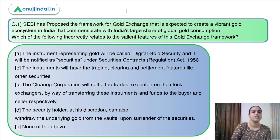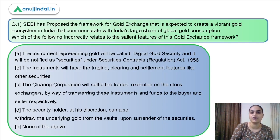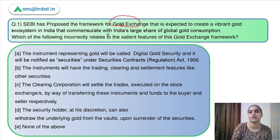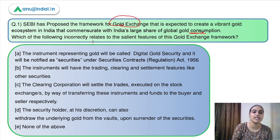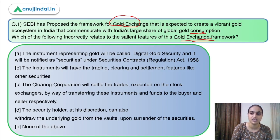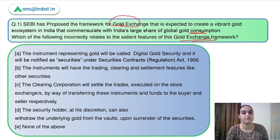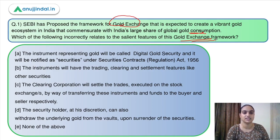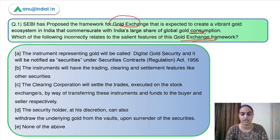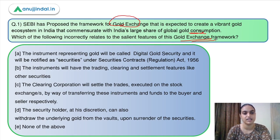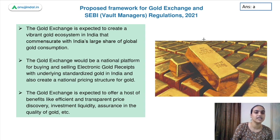Moving to question number one now. SEBI has proposed the framework for gold exchange that is expected to create a vibrant gold ecosystem in India, commensurate with India's large share of global gold consumption. We had previously discussed SEBI's consultation paper on gold exchange; now SEBI has proposed the final framework. So let's discuss this framework first and then come back to the question.